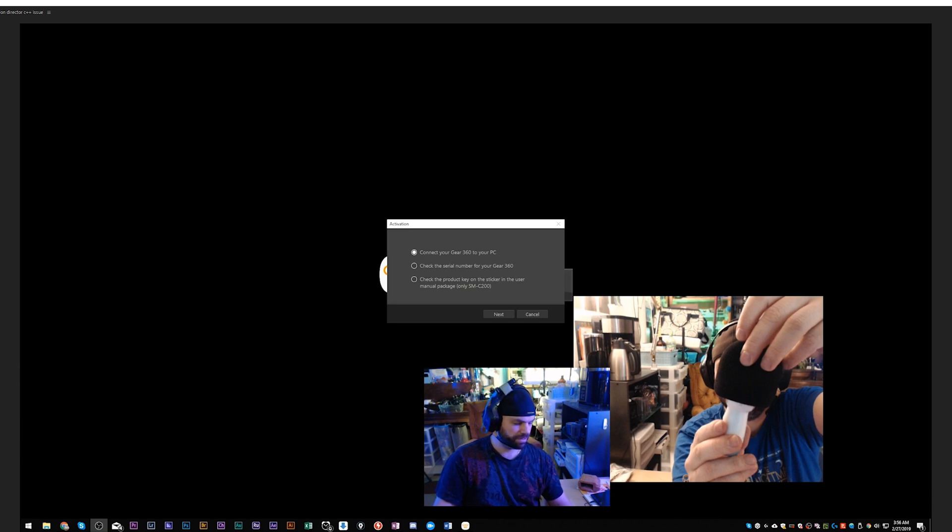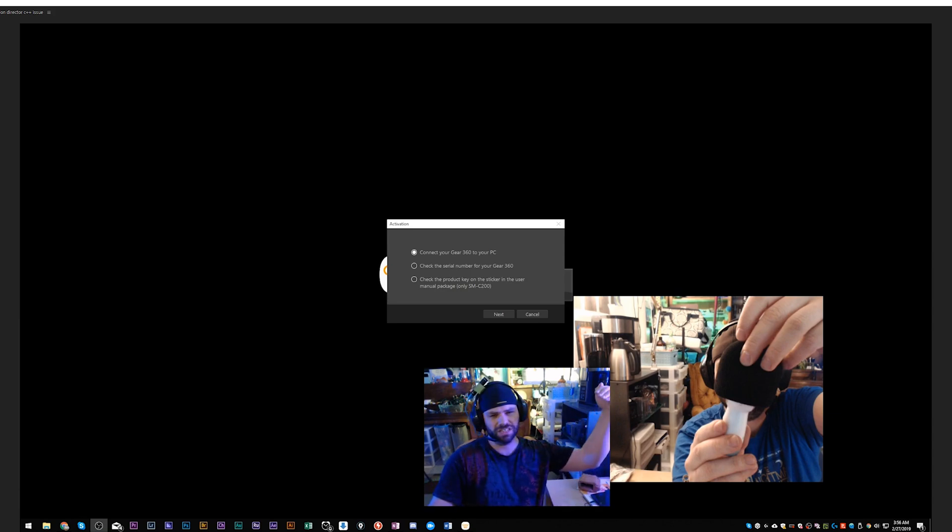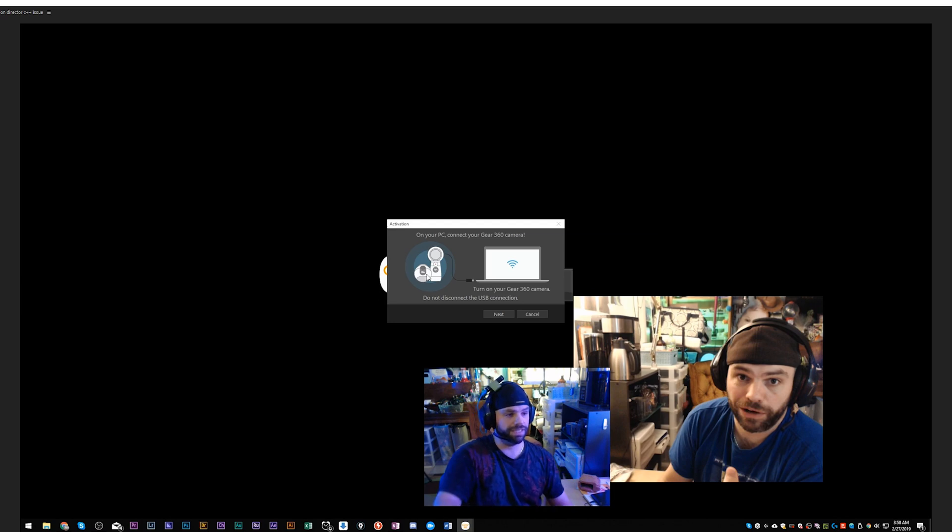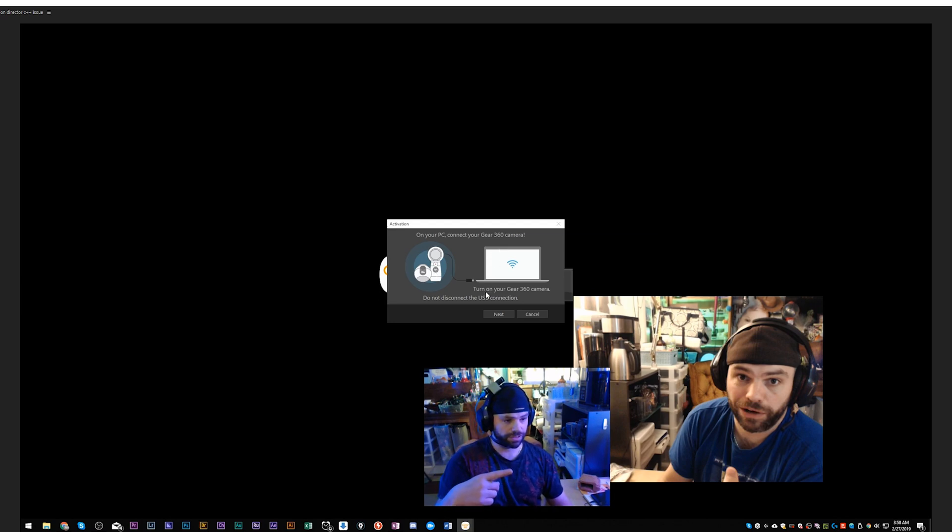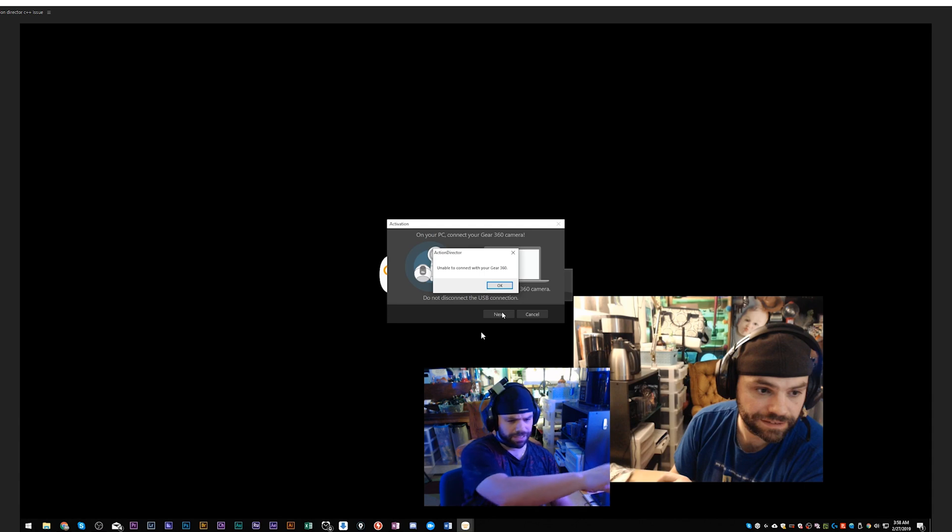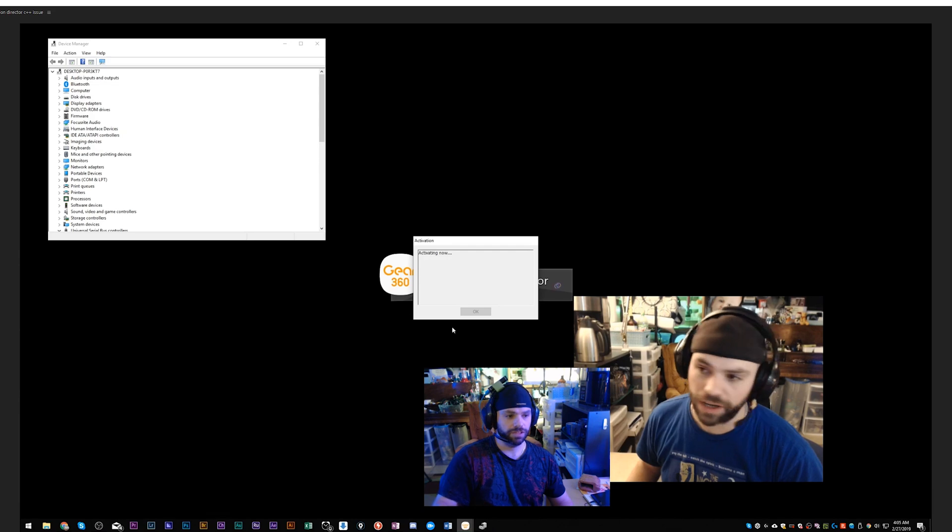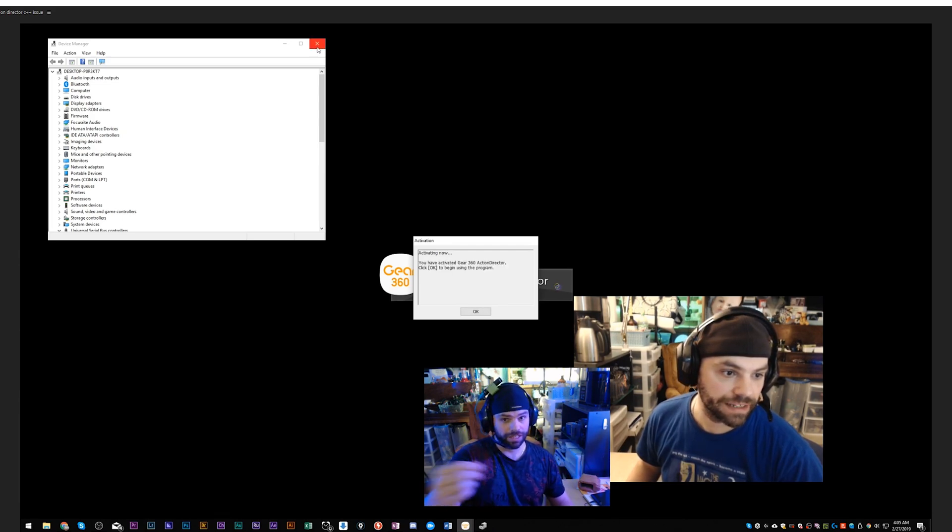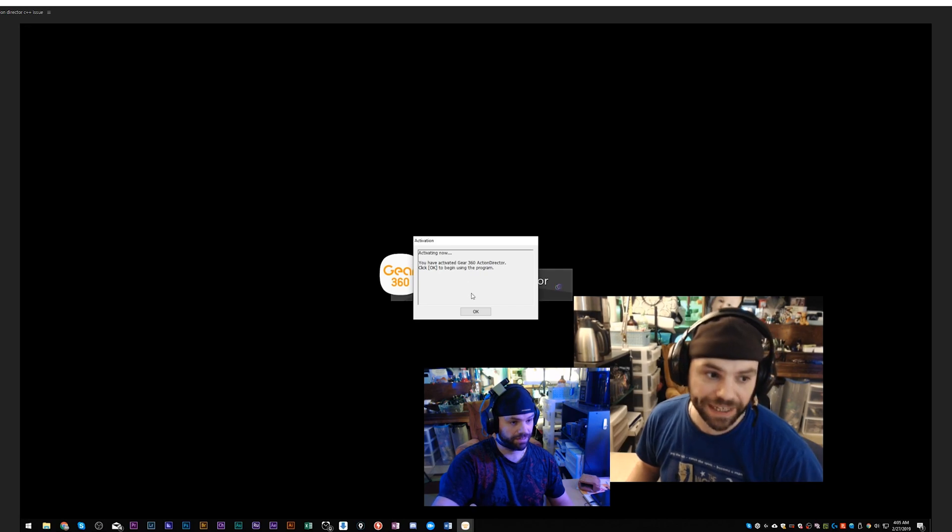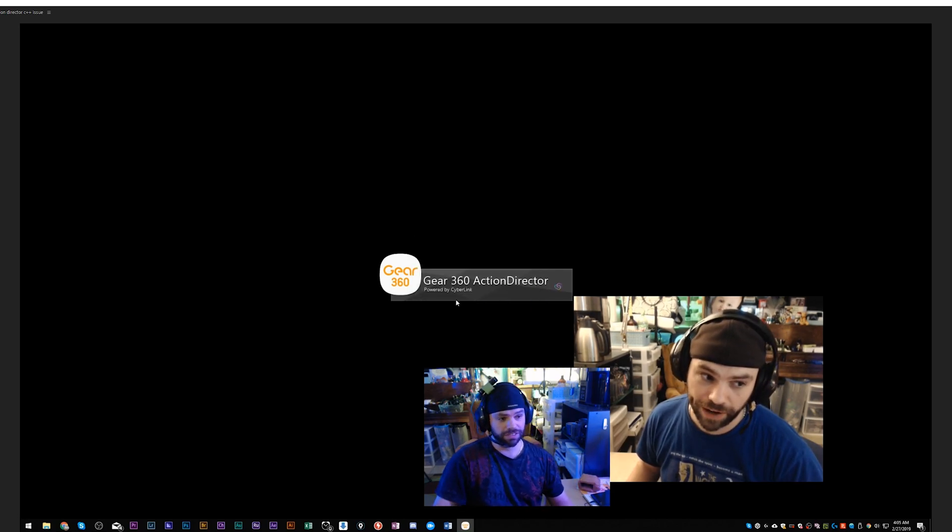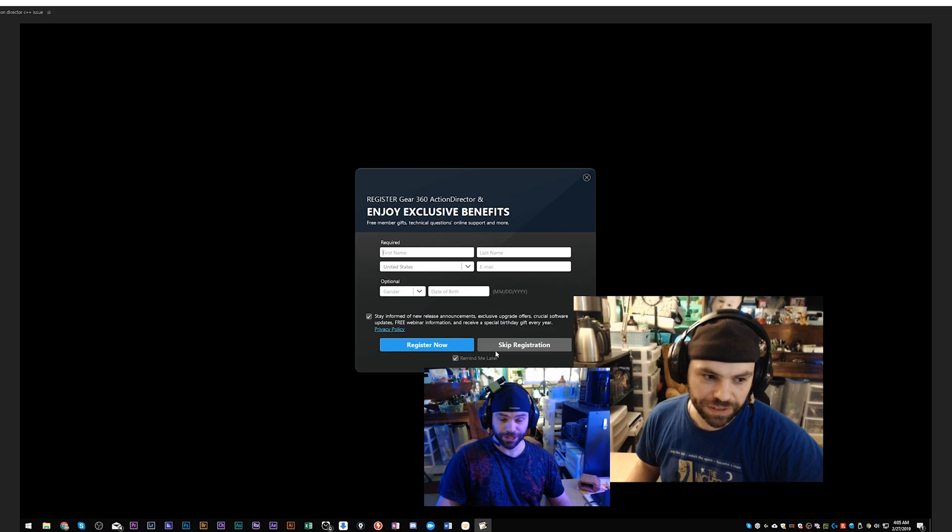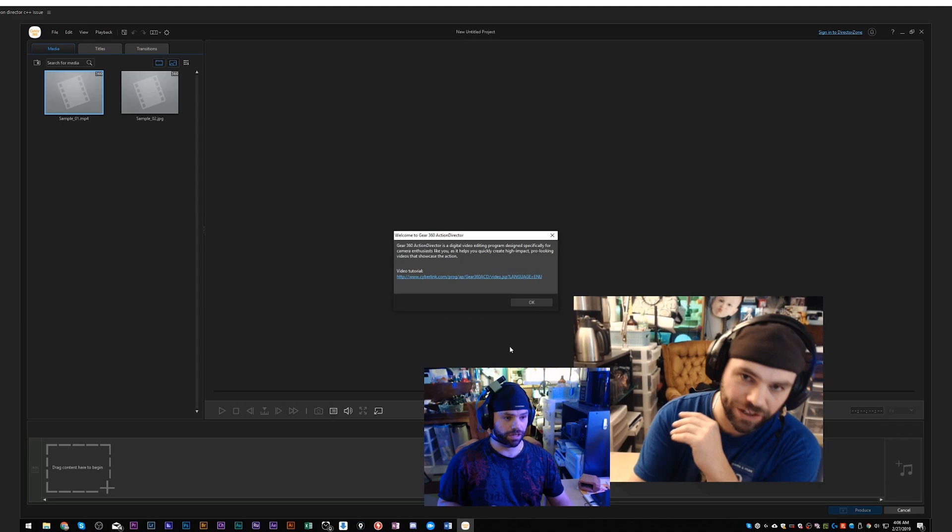Here we've got 'On your PC, connect Gear 360 camera, turn on your Gear 360 camera, do not disconnect.' That's the message I kept getting: 'Unable to connect with your Gear 360 device because of the unrecognized USB thing' that I was at. Hopefully you don't have that problem. It says it's activating right now. All I did was unplug it and plug it back in. We've activated the software. 'Would you like to participate in Cyberlink product improvement program?' Usually I say no. 'Enjoy exclusive benefits?' No thank you.